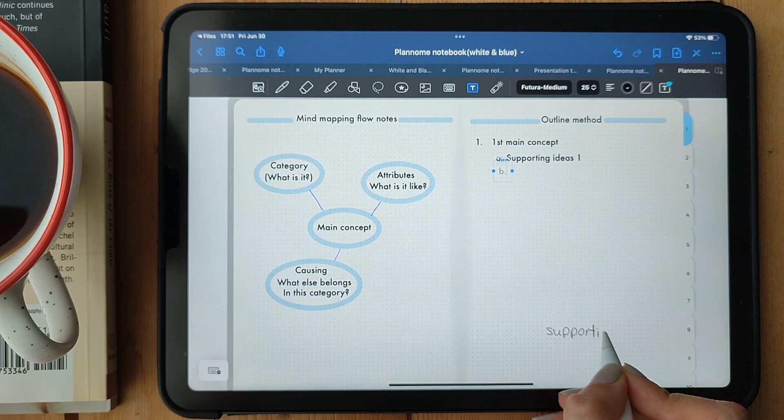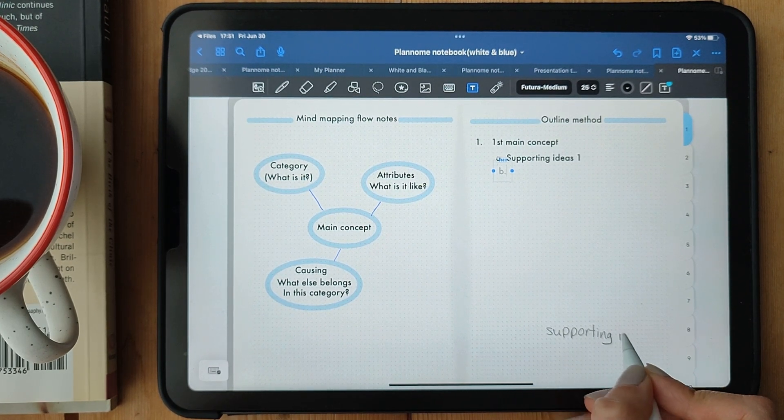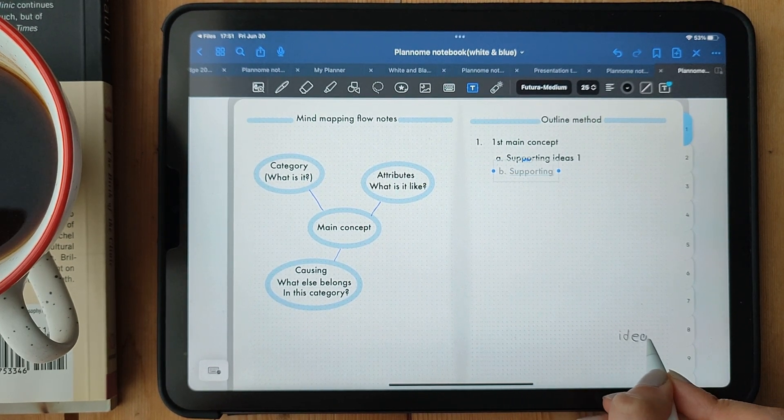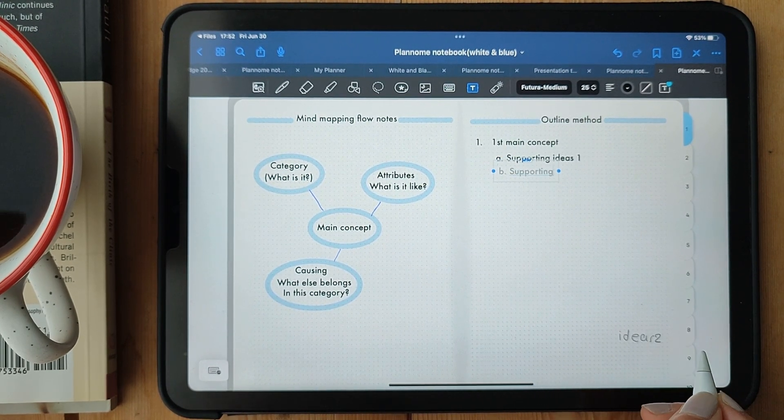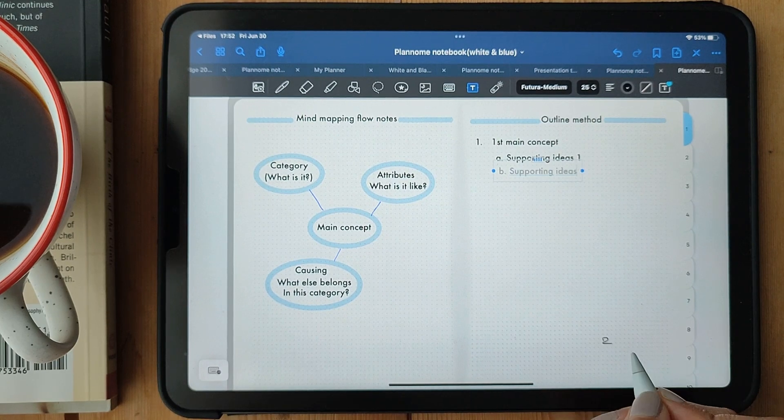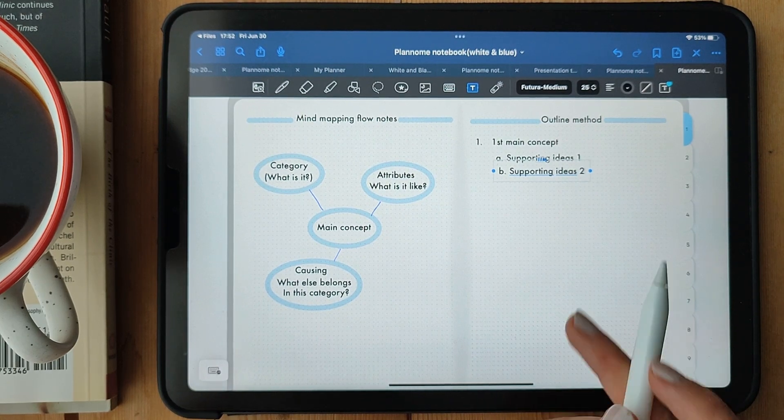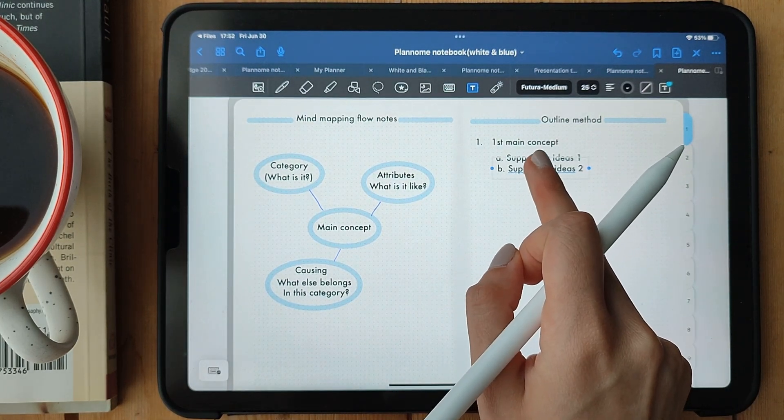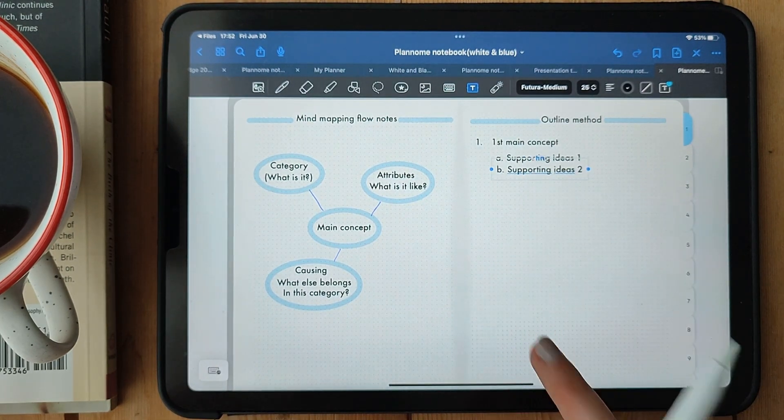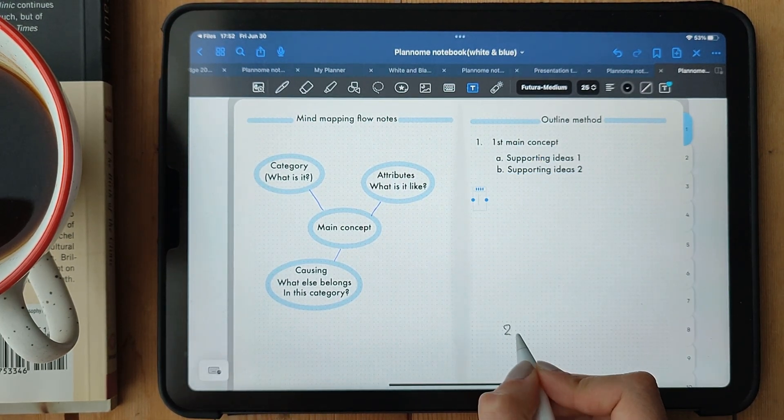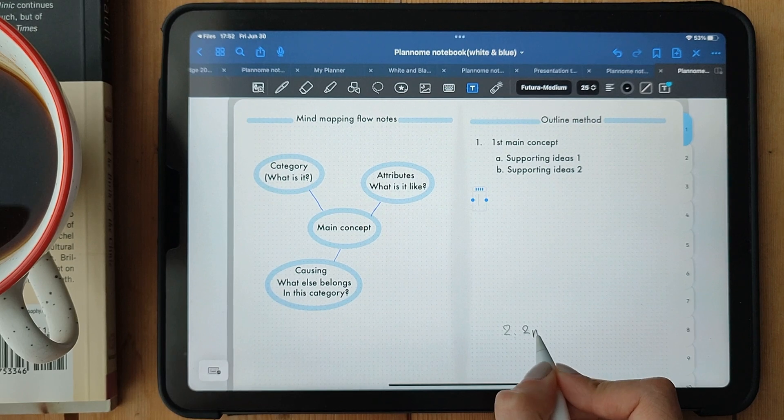As you listen or read, jot down the key points, details, and supporting information under each subtopic. This method allows you to capture the structure and flow of the content effectively.